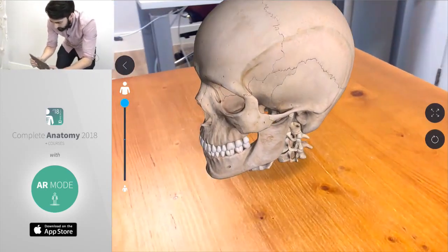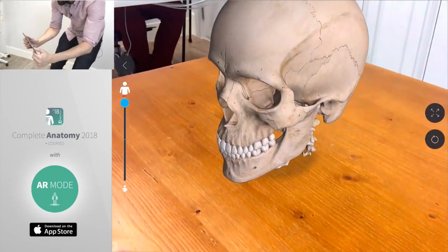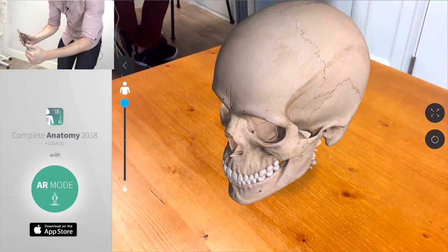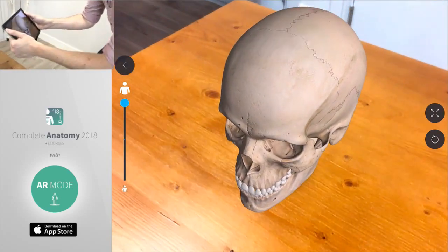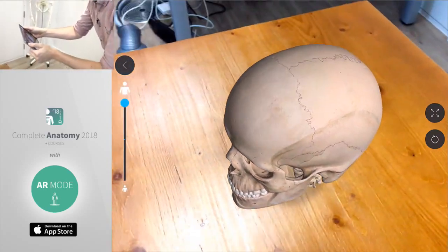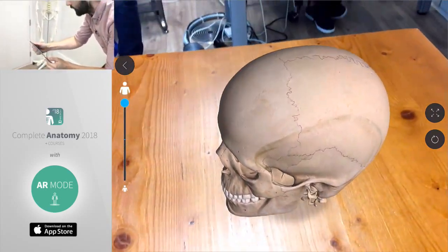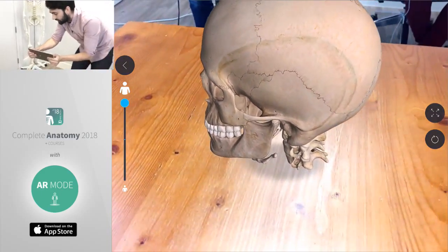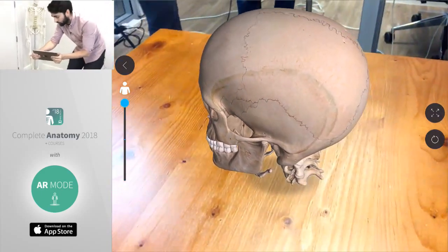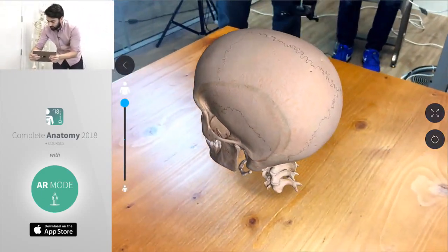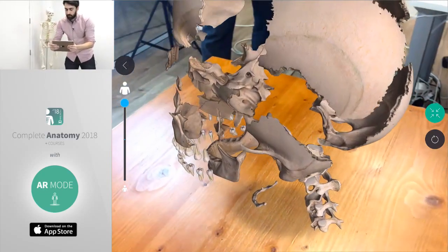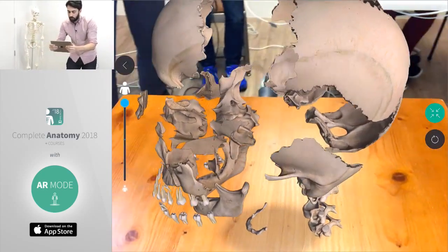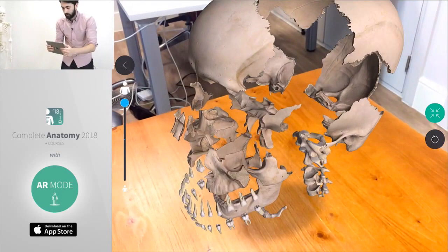The reason for that is because they're so tightly joined together it's really difficult to visualize how they all combine and to see the different surfaces that make them up. So what we're going to do is we're going to use complete anatomy's explode function in augmented reality. We're just going to tap this button on the right and that's going to push each of the different structures away from the center.